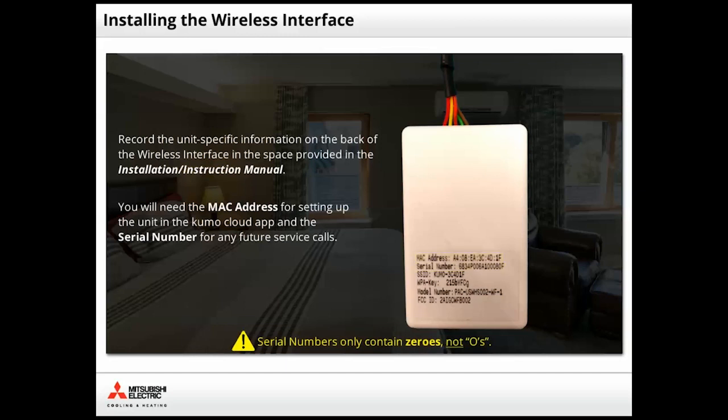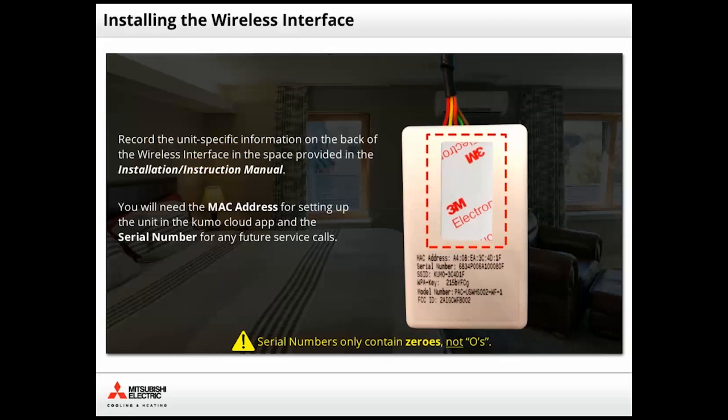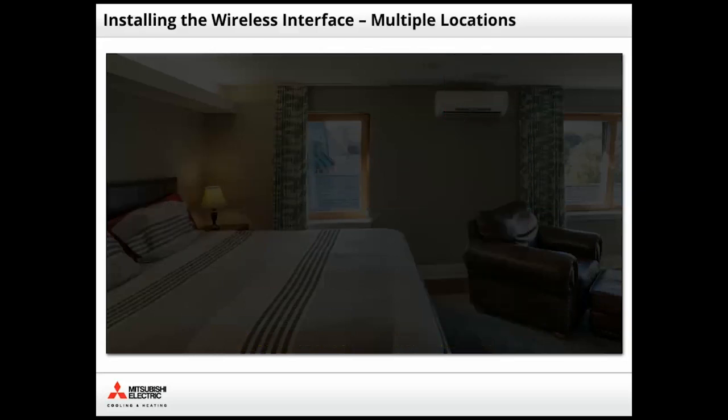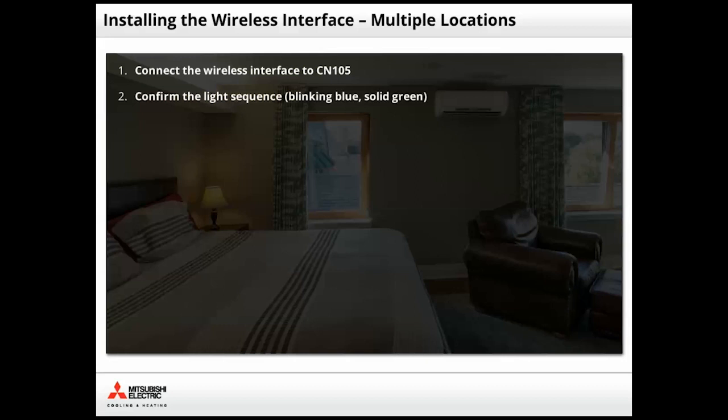For mounting purposes, a small piece of adhesive tape is supplied with the wireless interface. When affixing the tape, be careful not to cover up the unit specific information. If you are installing multiple units, repeat the steps we just covered. Connect the wireless interface to CN105, confirm the light sequence, and record the MAC address and serial number.